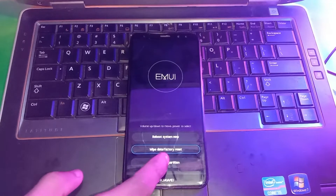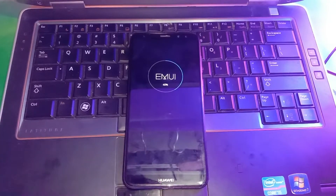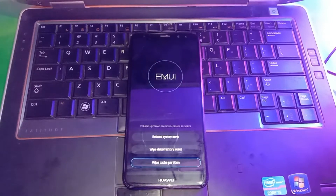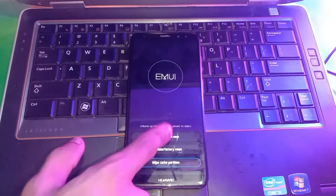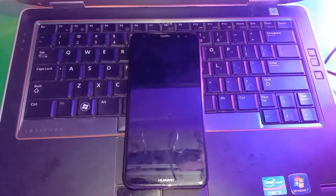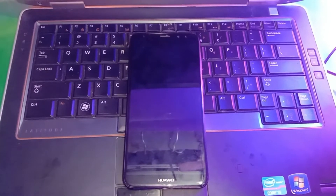Now wipe the cache partition, then just reboot your phone.